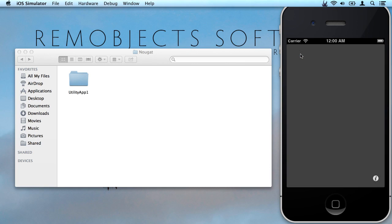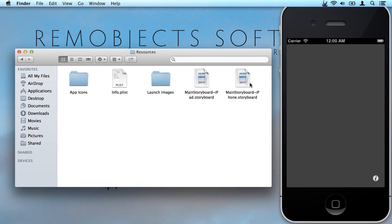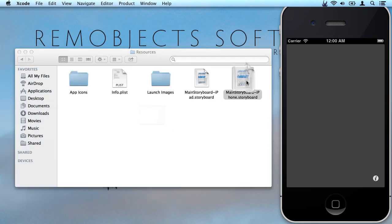So let's take a look at how we edit storyboards in interface builder. I'm going to open up my app here and go into the resources folder and open the iPhone storyboard.